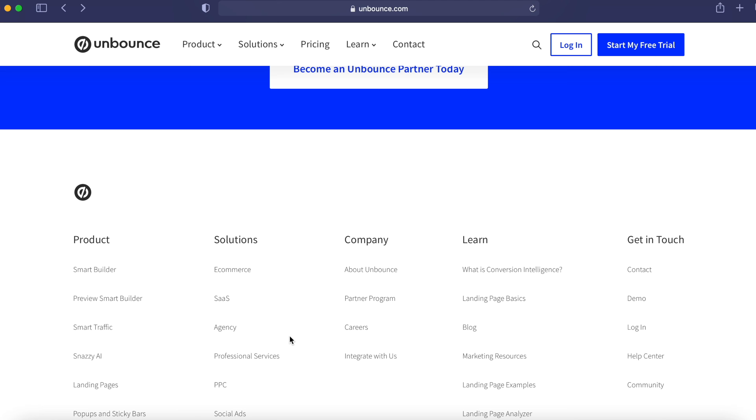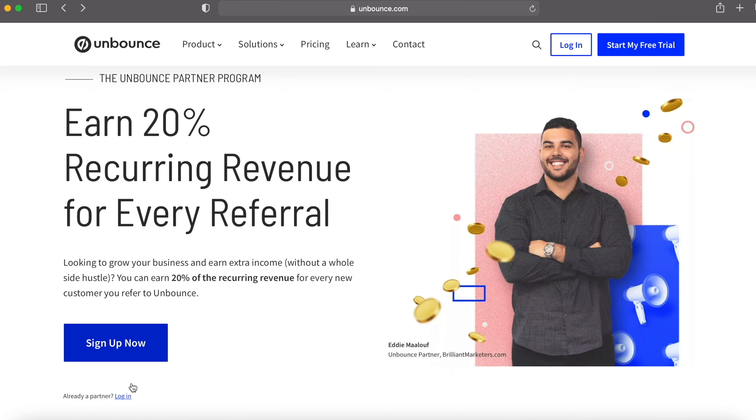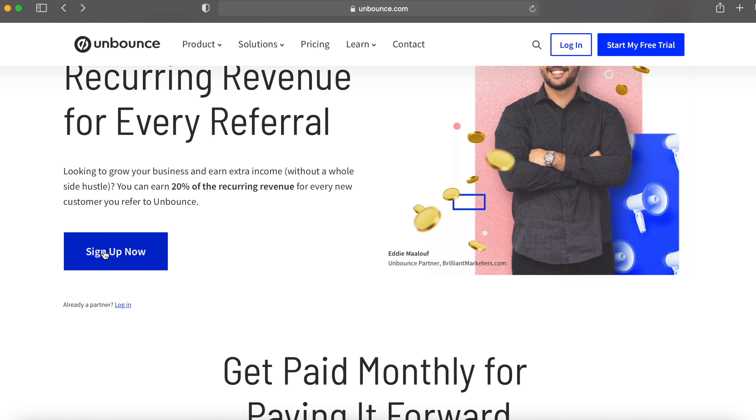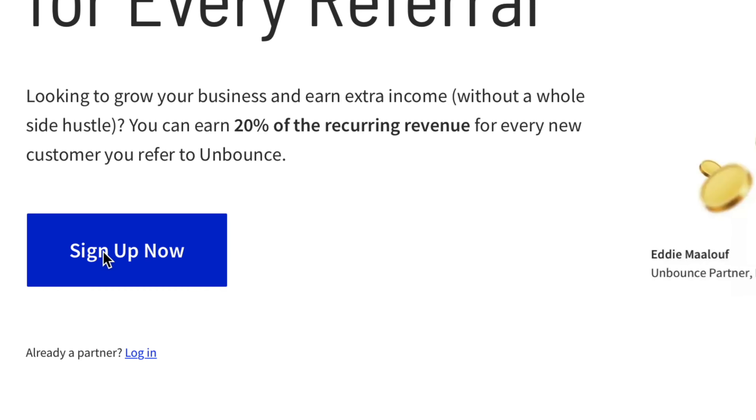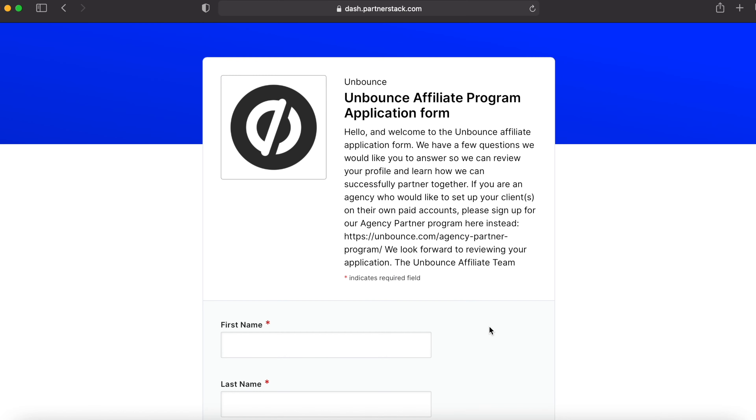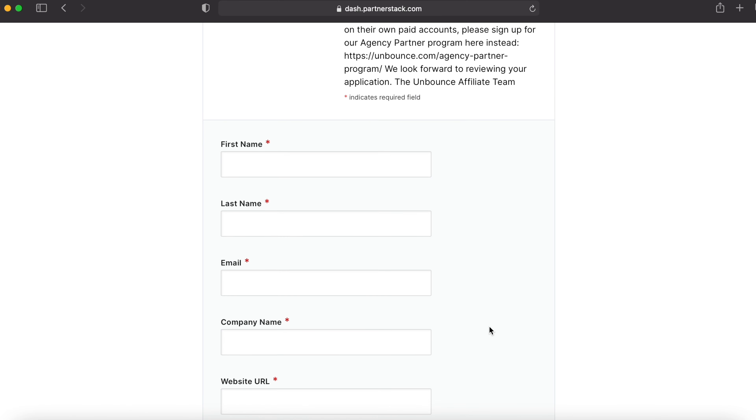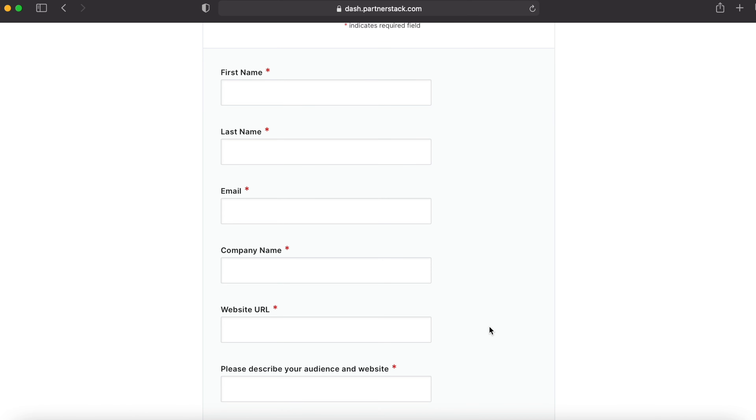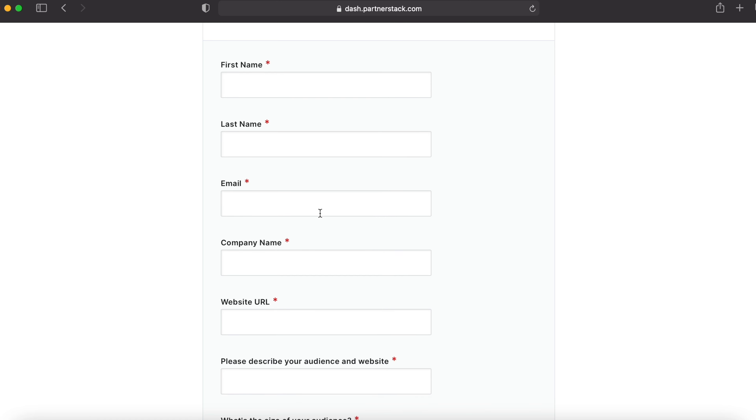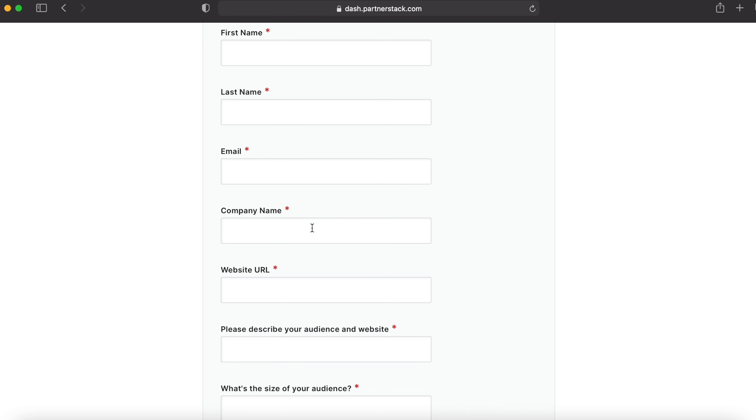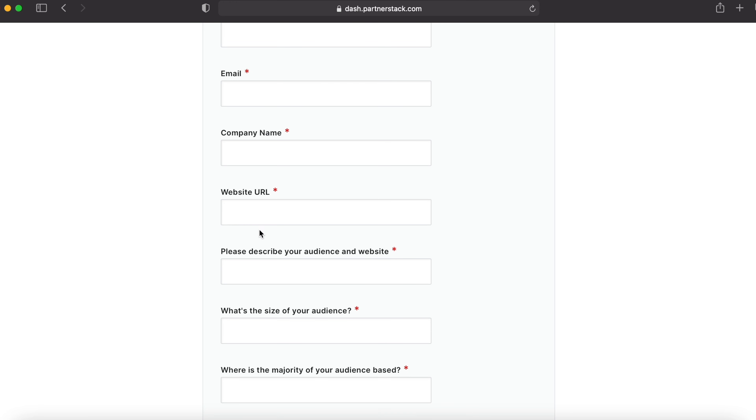Let's move on to the third step. Come over down here to the partner program and sign up now. That will take you to this window where you have to fill a basic form and answer some questions. Give your first name, last name, email, company name. If you don't have a company, give a random name and make sure you remember that name.